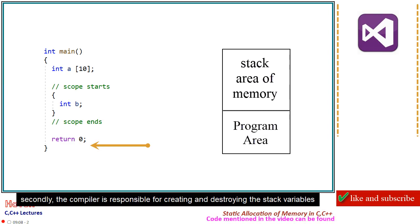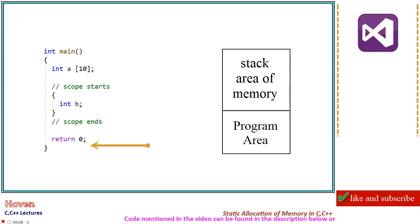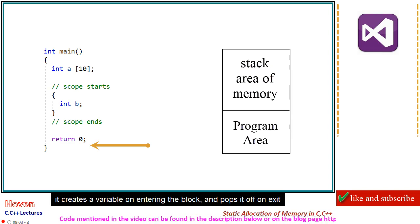Secondly, the compiler is responsible for creating and destroying the stack variables. It creates a variable on entering the block and pops it off on exit.